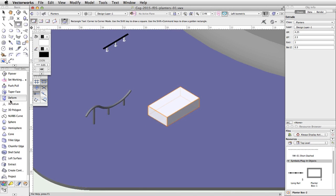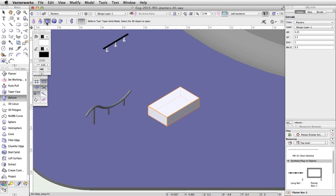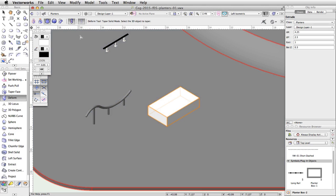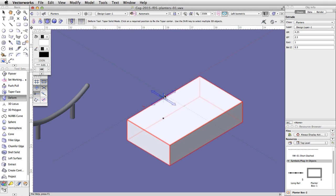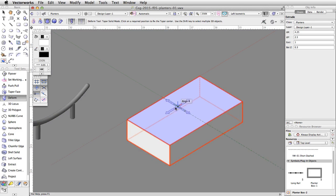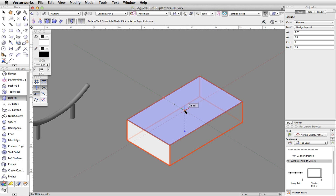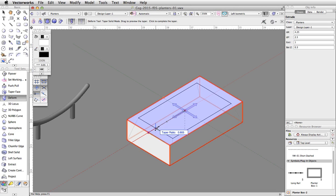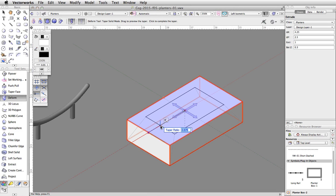Activate the Deform tool in the 3D Modeling toolset. Enable the Taper Solid and Symmetric modes. Move your cursor over the planter — it will highlight in red. Click once to select the extrude. A four-way arrow graphic will appear. Move the arrow to the center of the top surface of the planter and click once to set the center of the taper. Move the cursor along the red extension line to the edge of the planter. When the Smart Cursor cue Object/X is displayed, click once more to set the taper axis. Move the cursor back towards the center of the planter, tab into the floating data bar, set the taper ratio to 0.75, and press Enter twice to taper the planter.